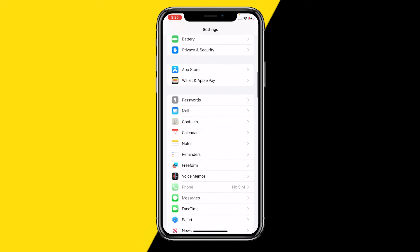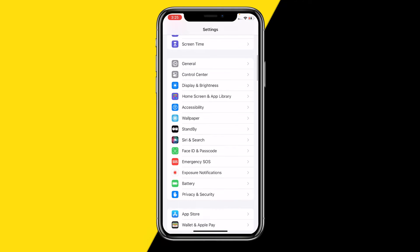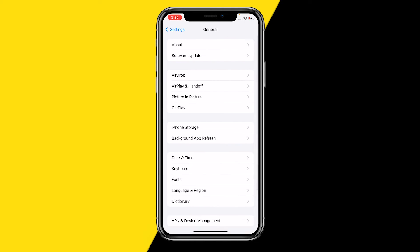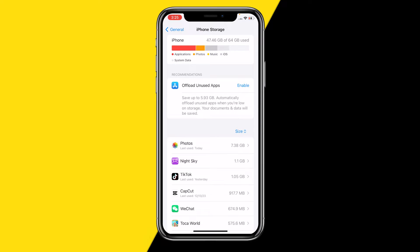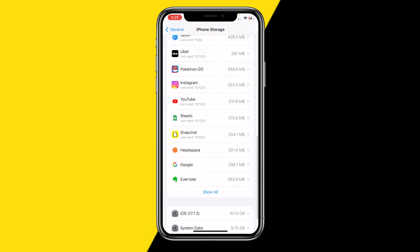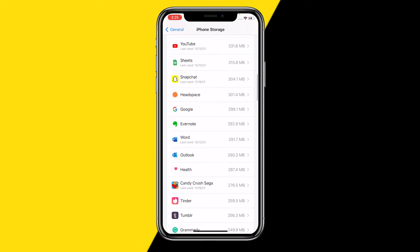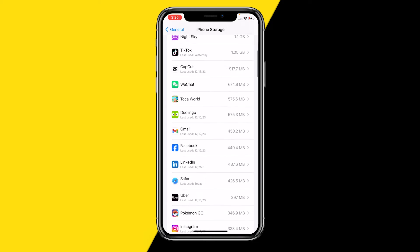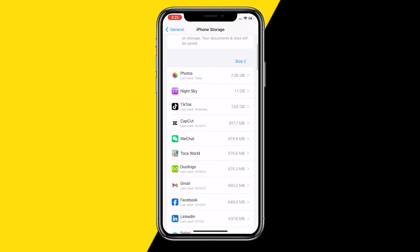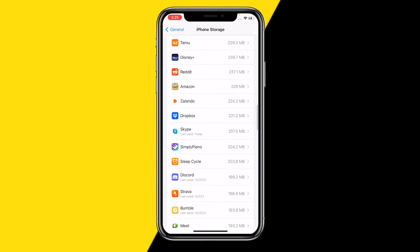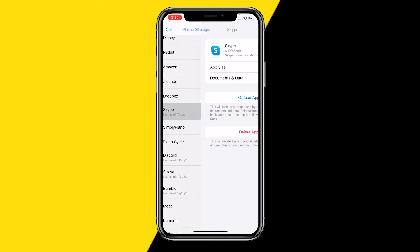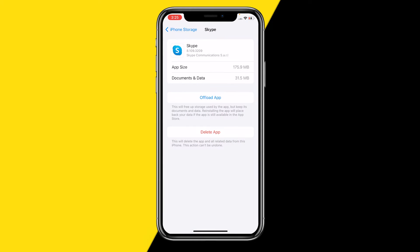So once you've done that, for iPhone go to General and then click on iPhone Storage. Then scroll down a little bit and click on 'Show All' until you find the Skype app — let me quickly find it right here.